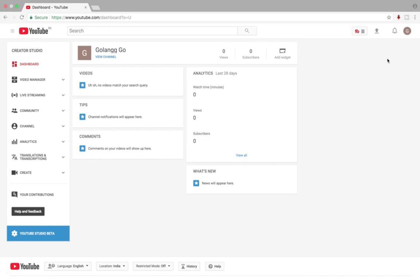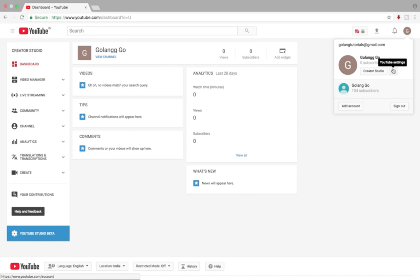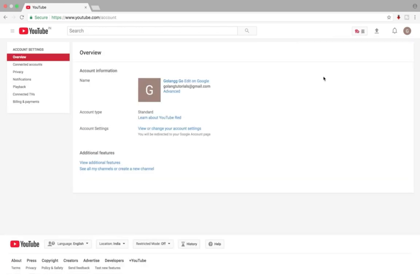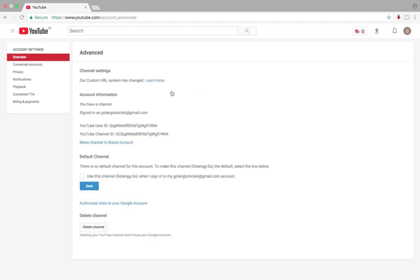Go to your YouTube dashboard, then click on the settings icon and select YouTube settings. Then select Advanced, then click on Authorized Sites to your YouTube account and click on this link.